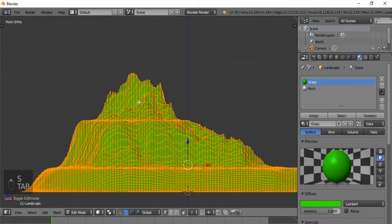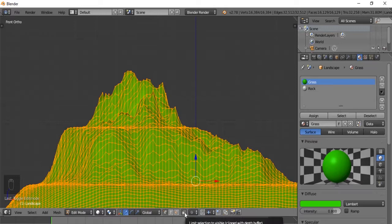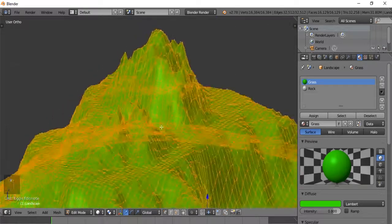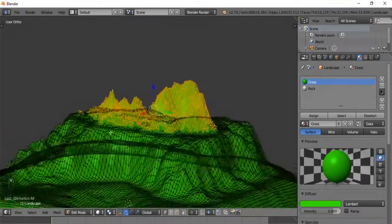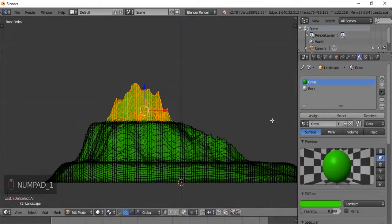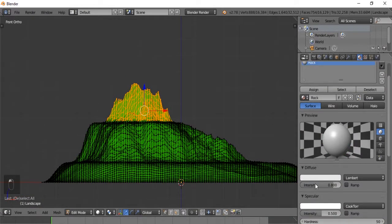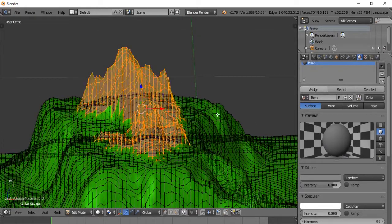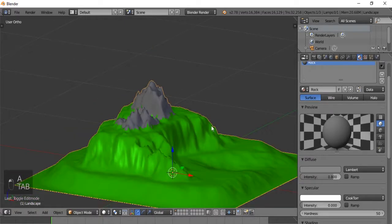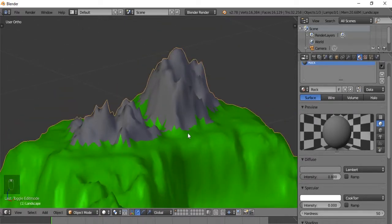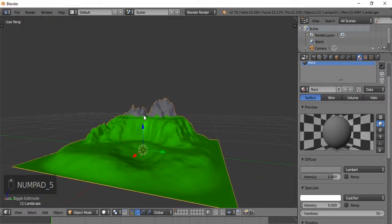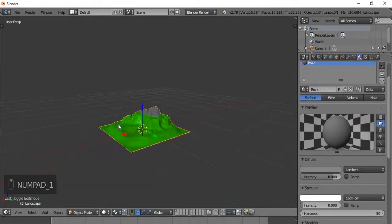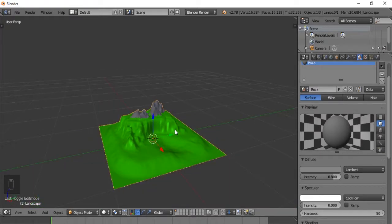Now we're going to go into edit mode by pressing Tab. We'll select the limit selection to visible icon, which basically allows us to see through our object. So when we do box select, it'll select the vertices on the other side. With that selected, we'll go to Rock — let's make this look more rocky, intensity down to zero — and we're simply going to hit Assign. And there you have it — that is our textured mountain in Blender. Obviously you can work on this to make it look better, but this is a quick and dirty way of doing it. Thank you so much for watching. I hope you enjoyed this content and I will see you in the next video.